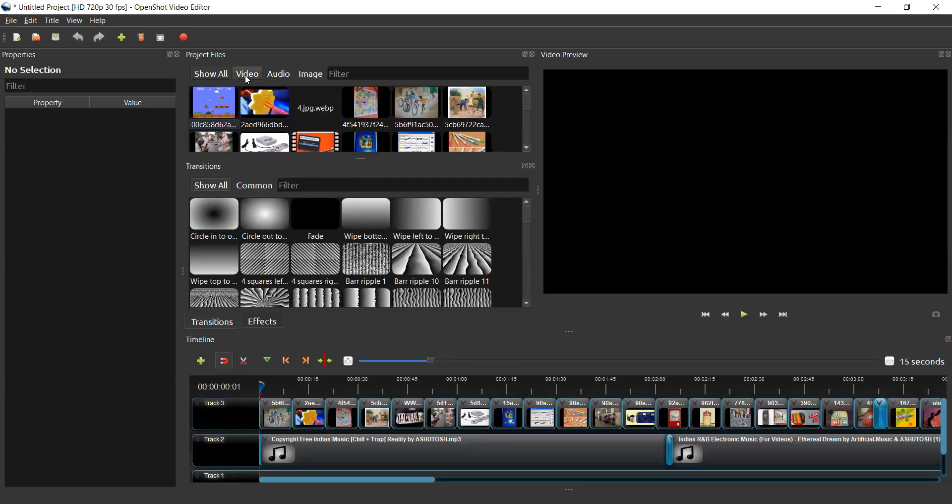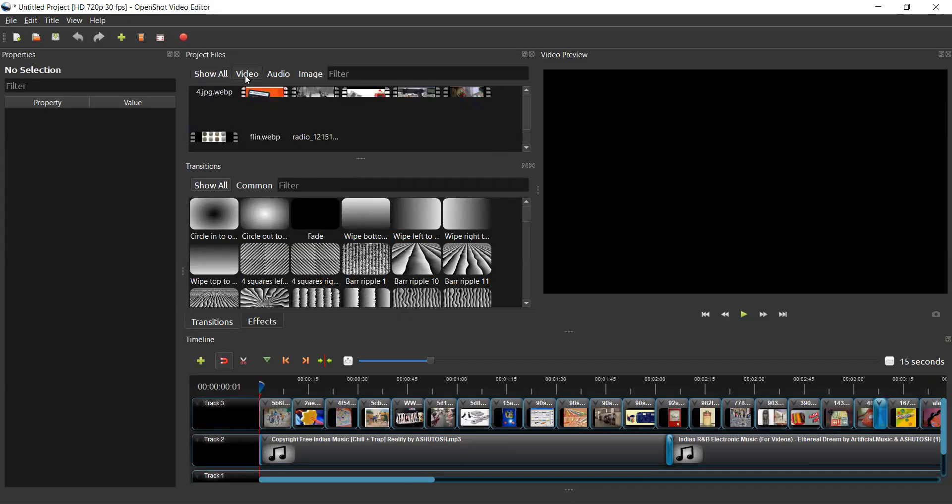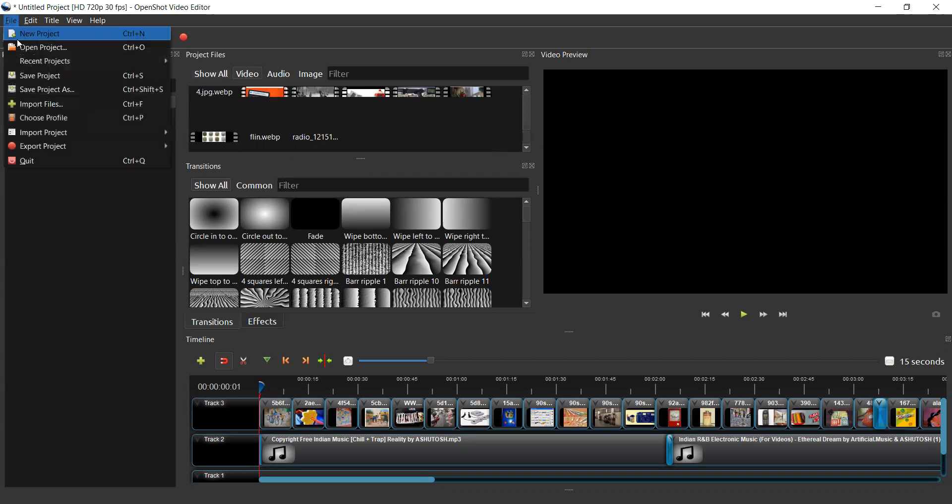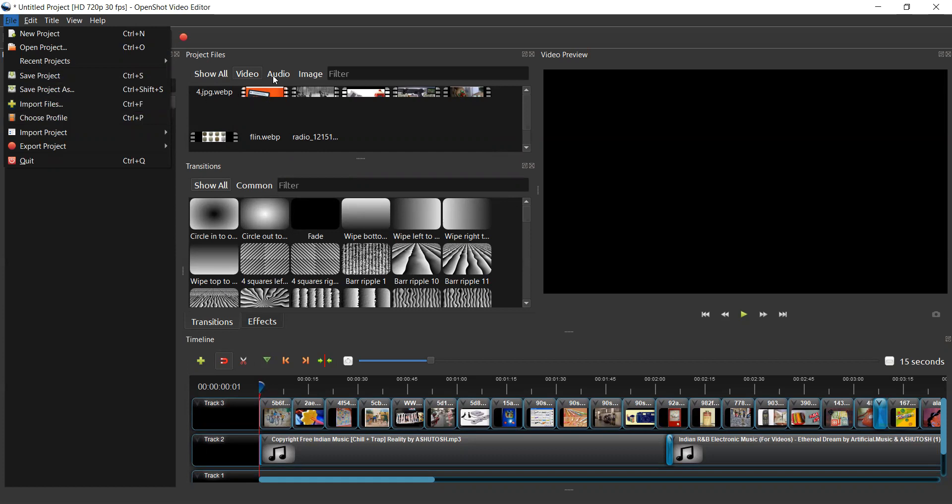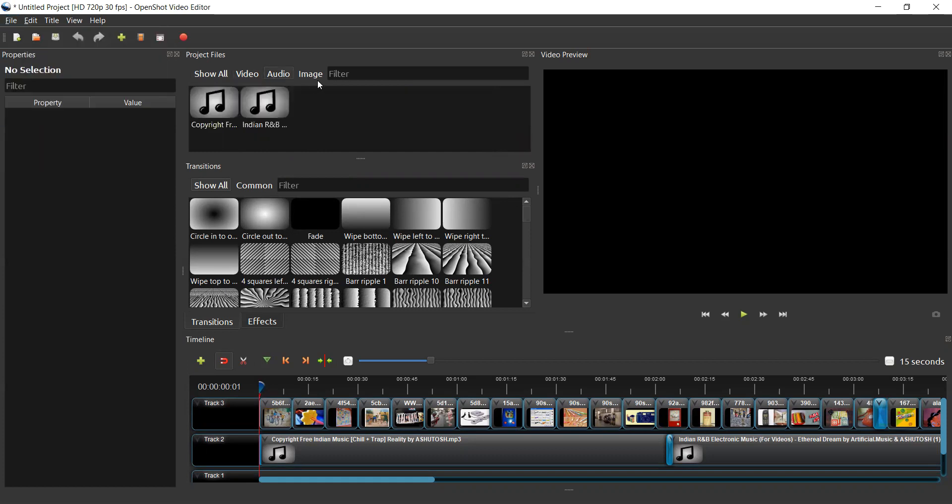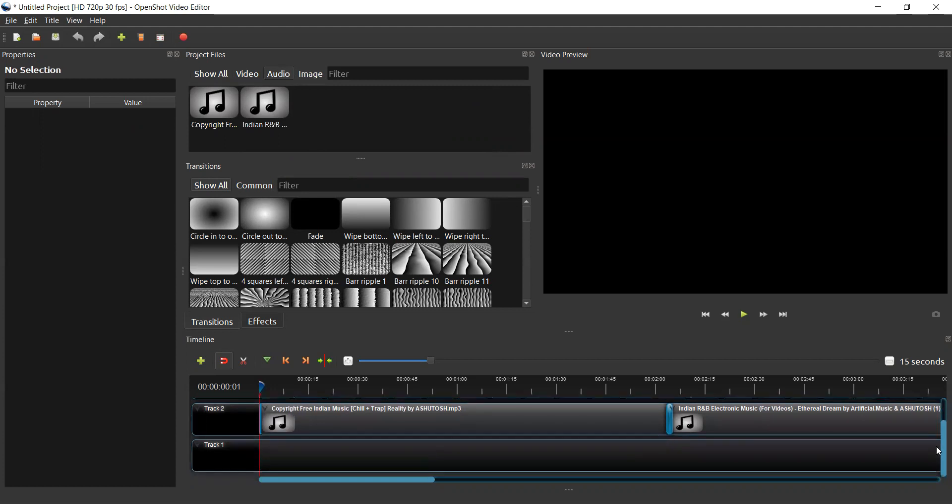Here you can copy the files by using the option Import Files using the Open Shot video editor. Afterwards you can add the audio to it and you can look at the tracks available here: Track 1, Track 2, Track 3, how you can use them.